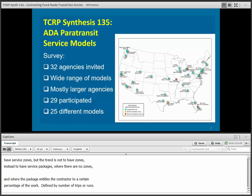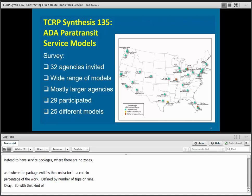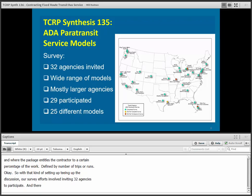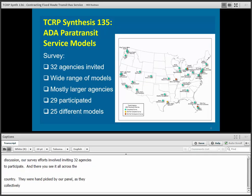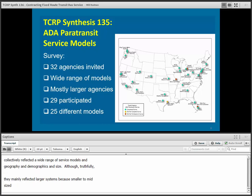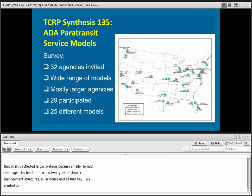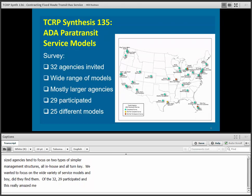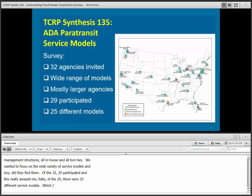Our survey efforts involved inviting 32 agencies to participate — handpicked by our panel as they collectively reflected a wide range of service models, geography, demographics, and size. They mainly reflected larger systems because smaller to mid-sized agencies tend to focus on two simpler management structures: all in-house or all turnkey. Of the 32 invited, 29 participated. Amazingly, of the 29 there were 25 different service models, which proves the old adage about paratransit — that everybody does it a little bit differently, and in some cases a lot differently.